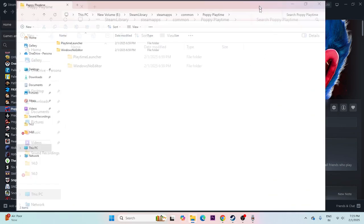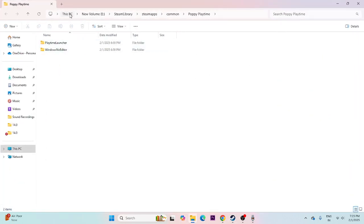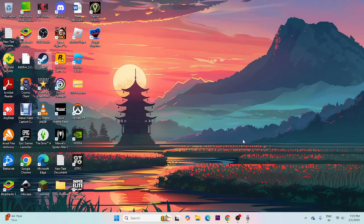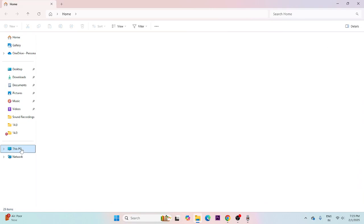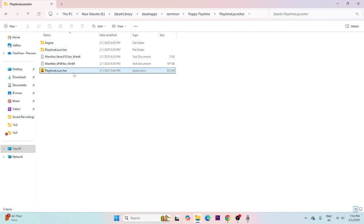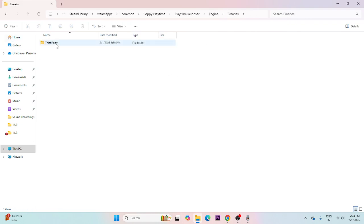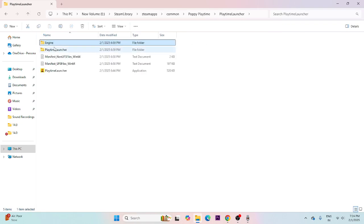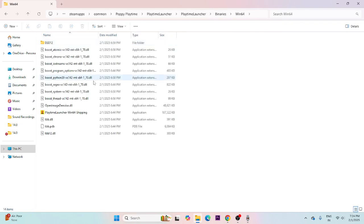It is on Local Disk E, around 3.14 GB. Click Browse and you'll be redirected to the installation folder: This PC > Local Disk E > Steam Library > SteamApps > Common > Poppy Playtime. Or you can use File Explorer directly: go to This PC > Local Disk E > Steam Library > SteamApps > Common > Poppy Playtime > Playtime Launcher > Binaries > Win64. The .exe file is here — launch the game from here instead of from Steam.